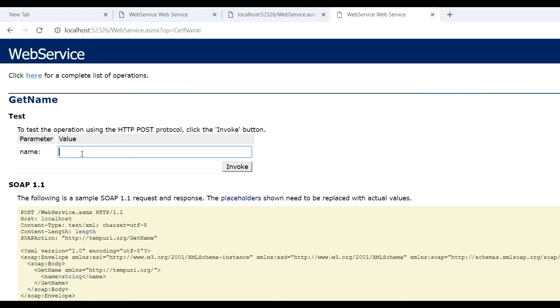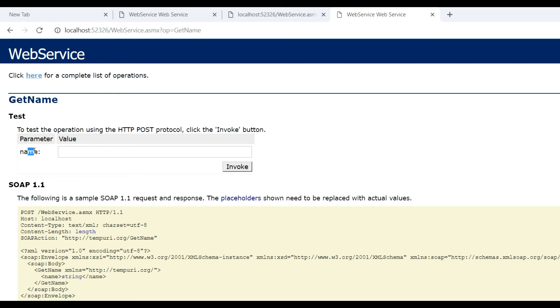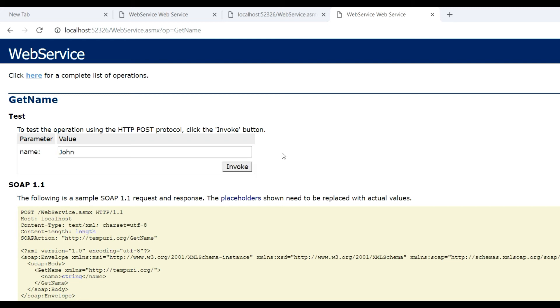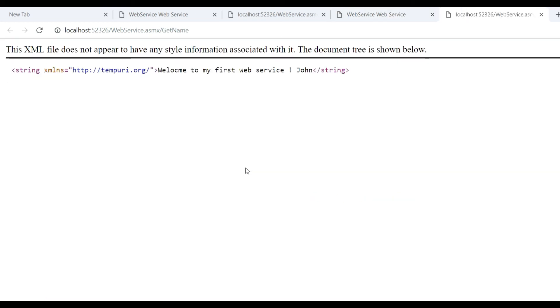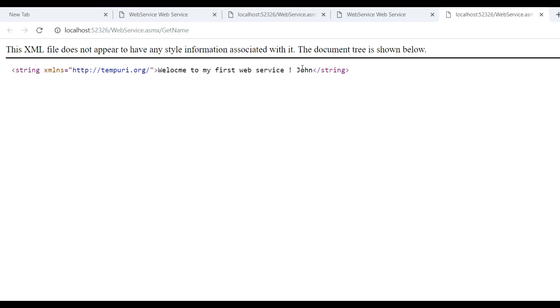It asks for a parameter. Enter the parameter name, for example 'John', and when we invoke this method, you get the message 'Welcome to my first web service John', which includes the parameter we passed through the invoke method.